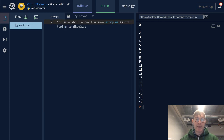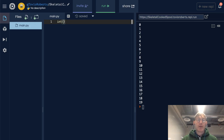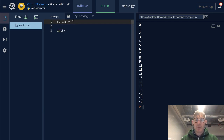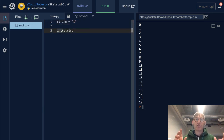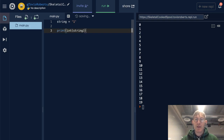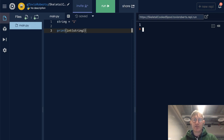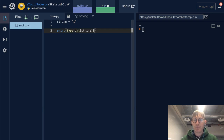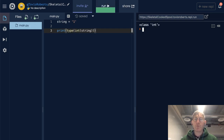We can use the `int()` function to cast other data types to the integer type. We might do this with some string that holds an integer value, or an integer-like character. If I print this, we're going to see 1, and just to verify that it's an integer, I'll wrap that in the `type()` function — and we can see it's an integer.